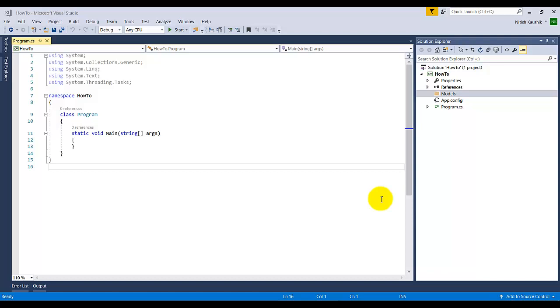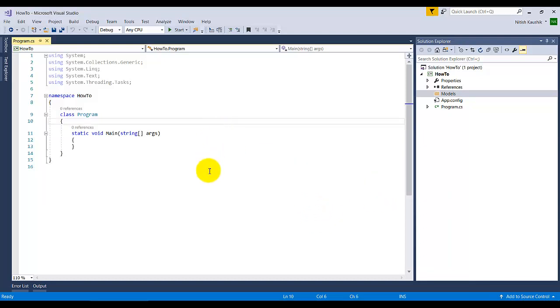In this video I'm going to teach you how to add a new class in your solution. Suppose this is my solution opened in Visual Studio. If I need to add a class in my root hierarchy, I need to right-click on the solution.